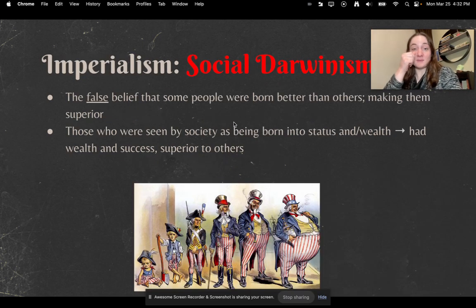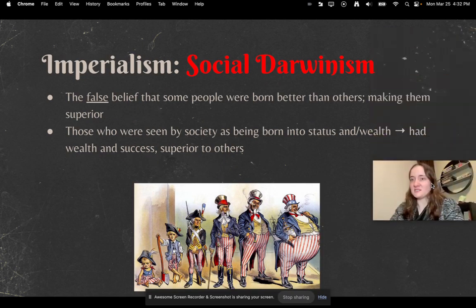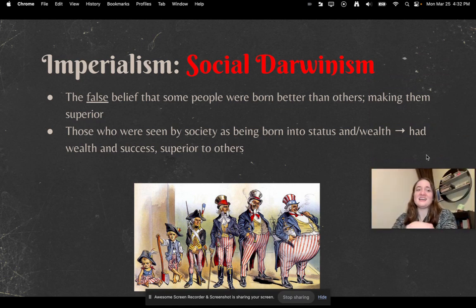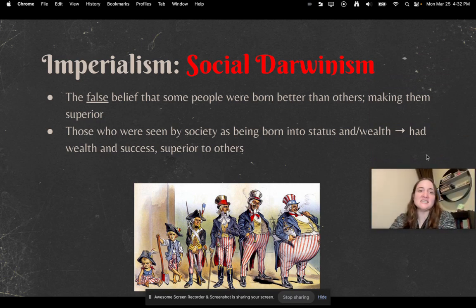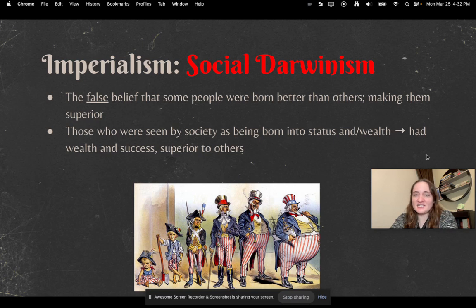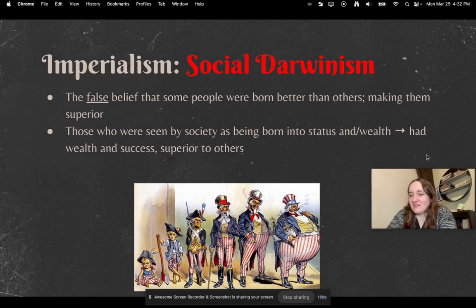Then we talk about social Darwinism — we talked about this last unit, but we're going to talk about it again. This is the false belief that some people were born better than others, making them superior. Those seen by society as being born into status and wealth were considered simply superior to others — although that was a big false lie.